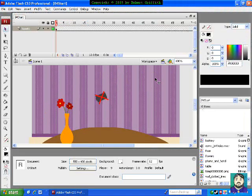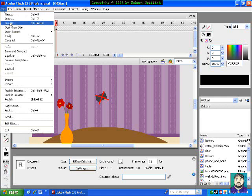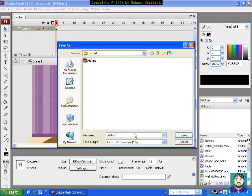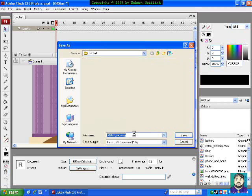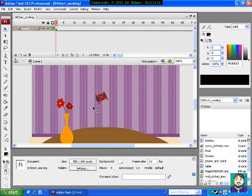So the first thing we want to do is save our file with a different name. I'm going to go save as, and instead of just start, I'm going to add working to the end of the file name. That way we can save it and still start over if we really get things messed up, which I've actually done with this lesson.